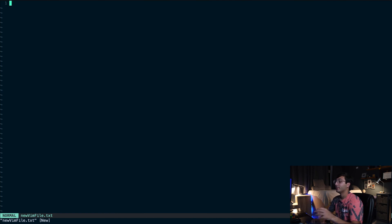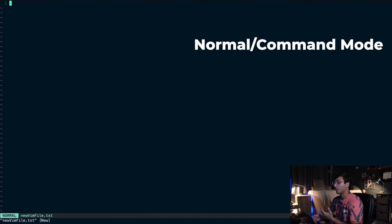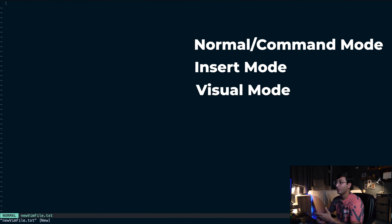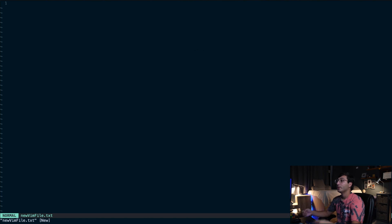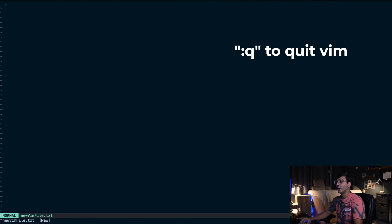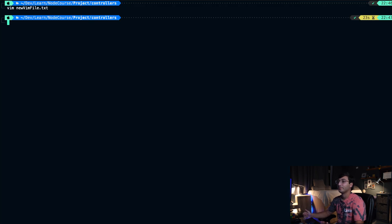That's because Vim has three major modes: normal mode, insert mode, and visual mode. When you're in normal mode, anything you type on your keyboard is a command you're executing. So to exit Vim, what we do is we type ":q", which is short for quit. We're going to open up this file again by typing "vim newvimfile.txt".